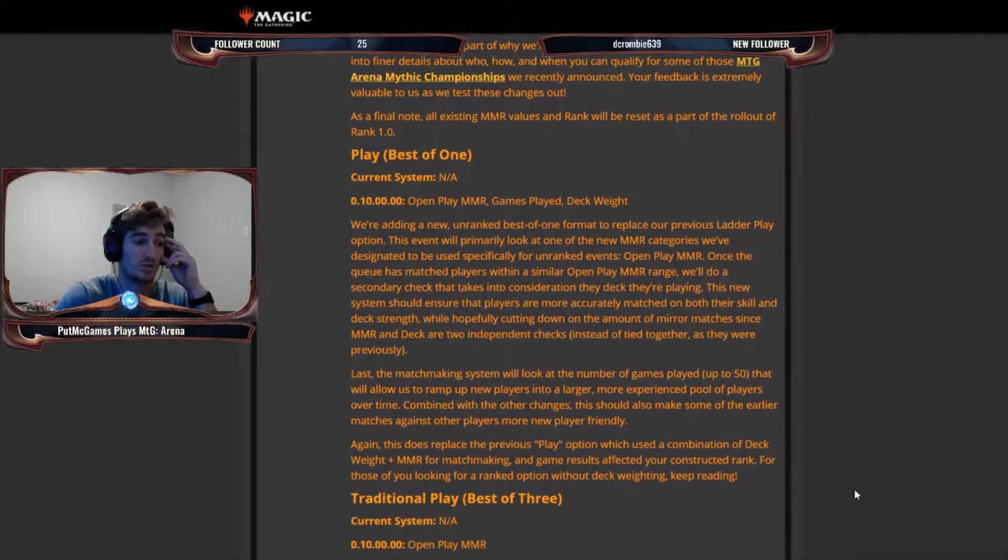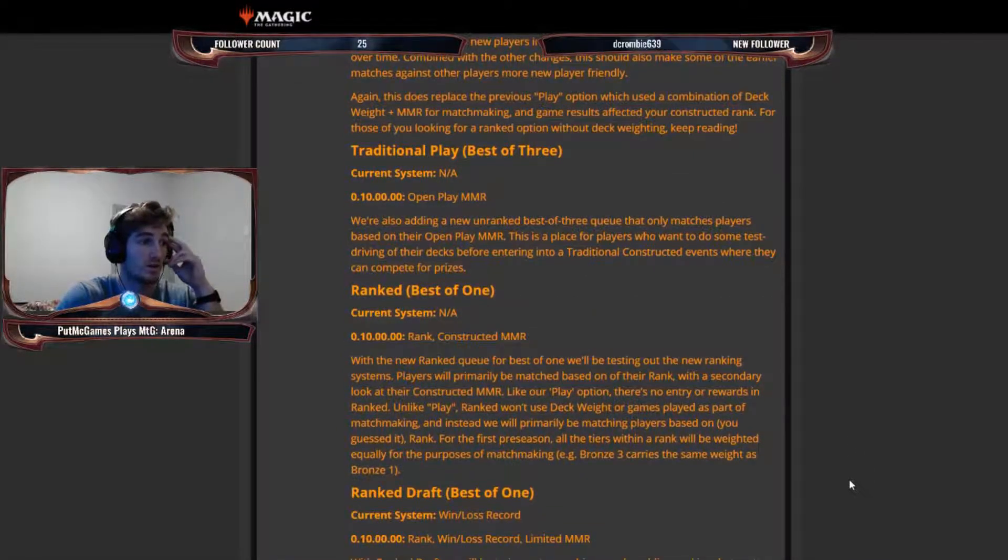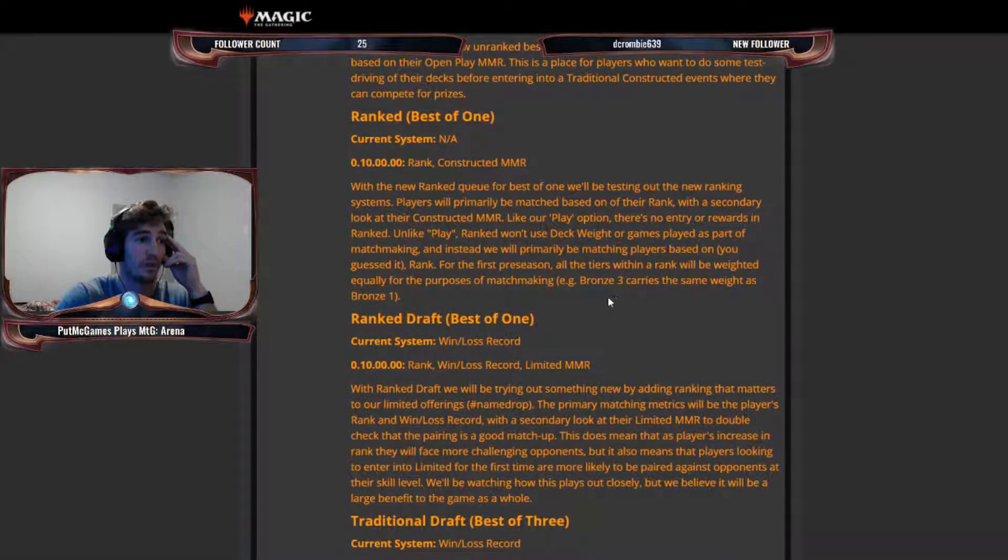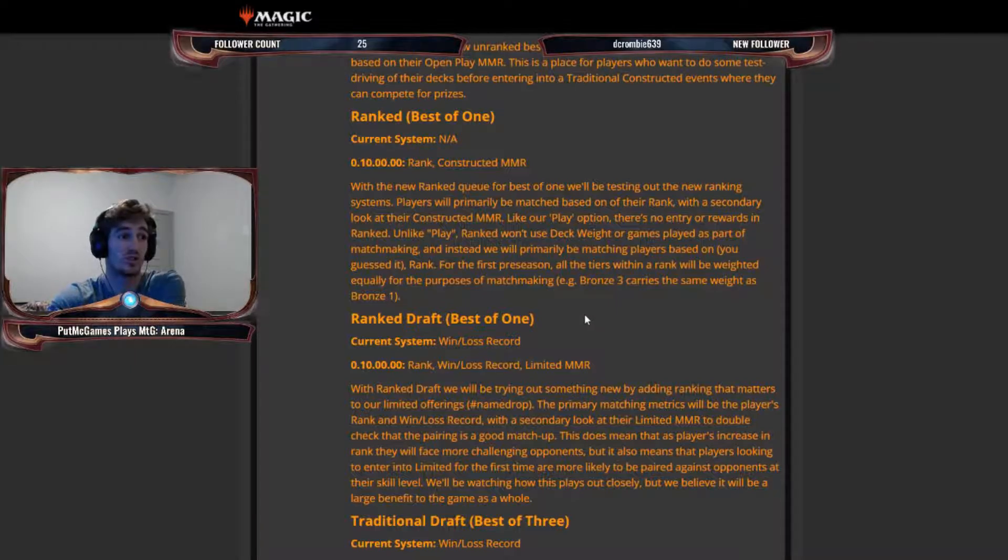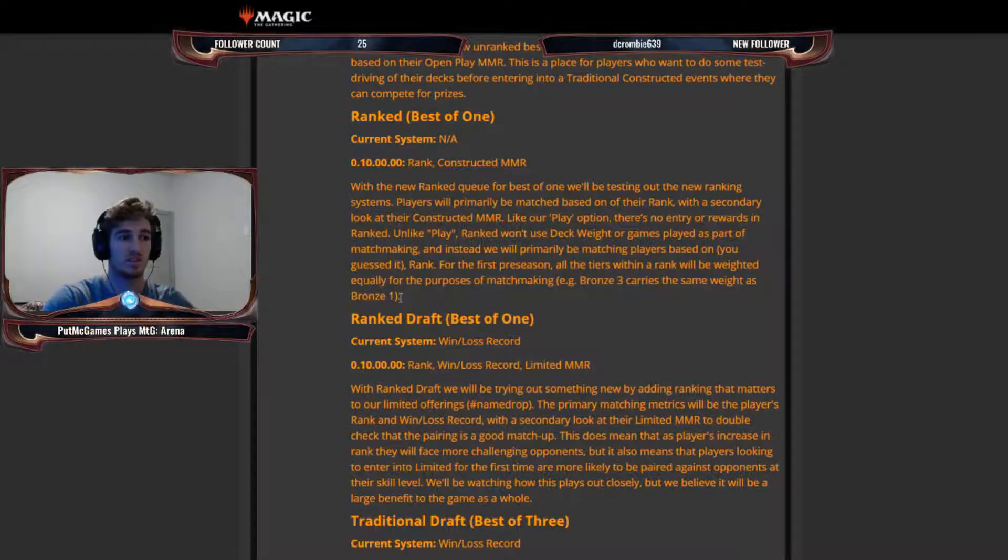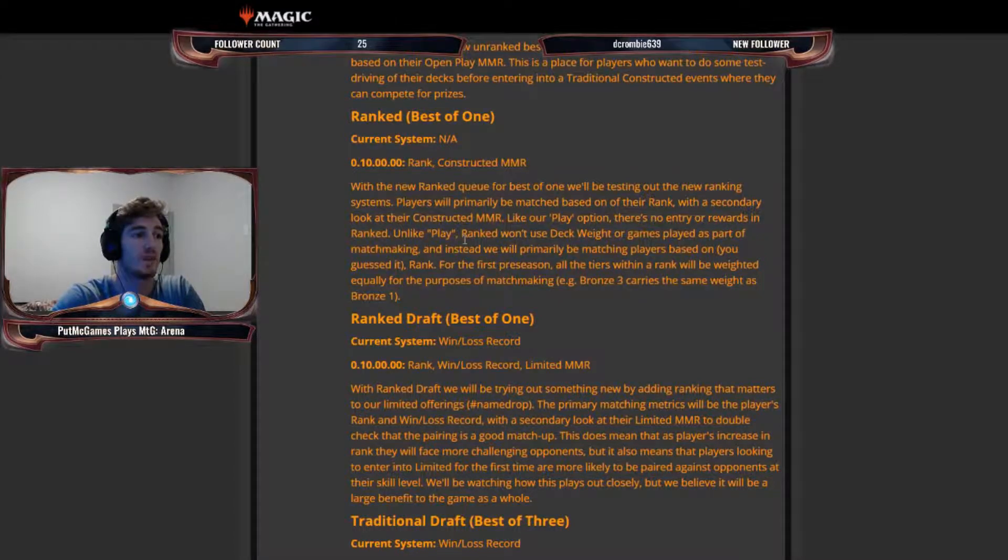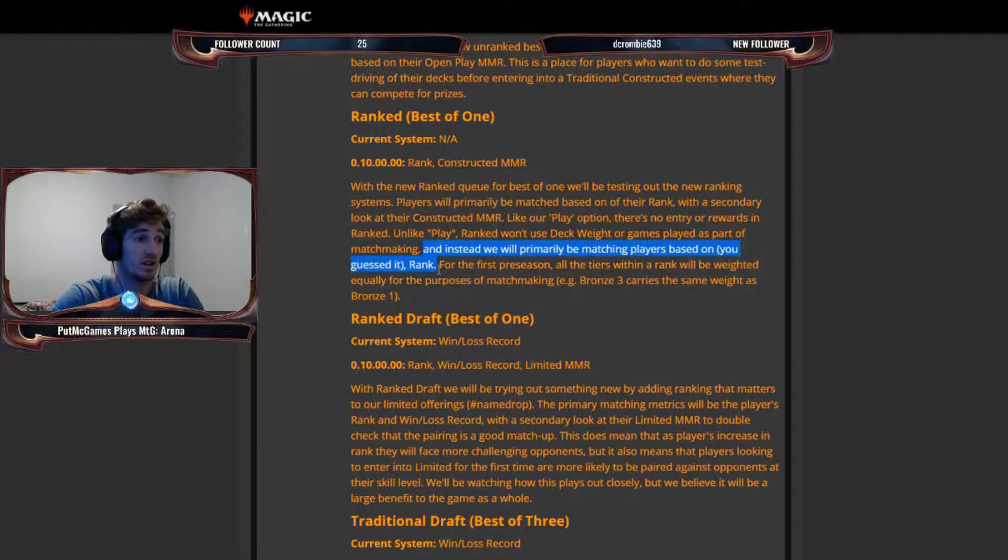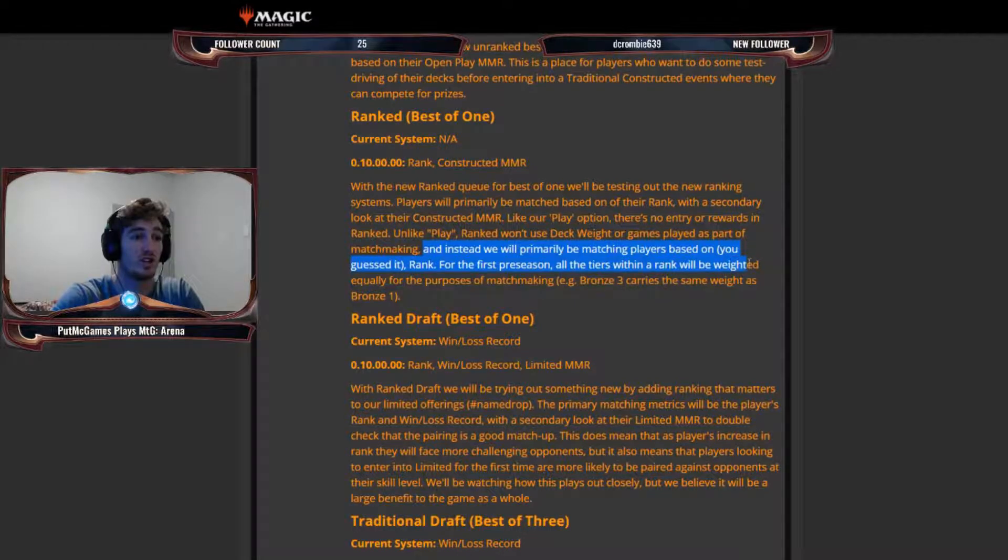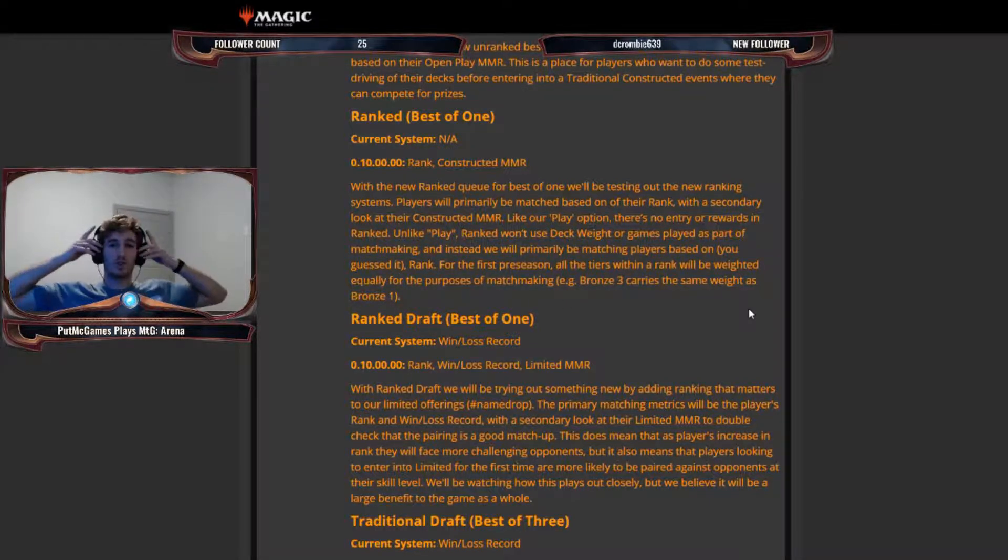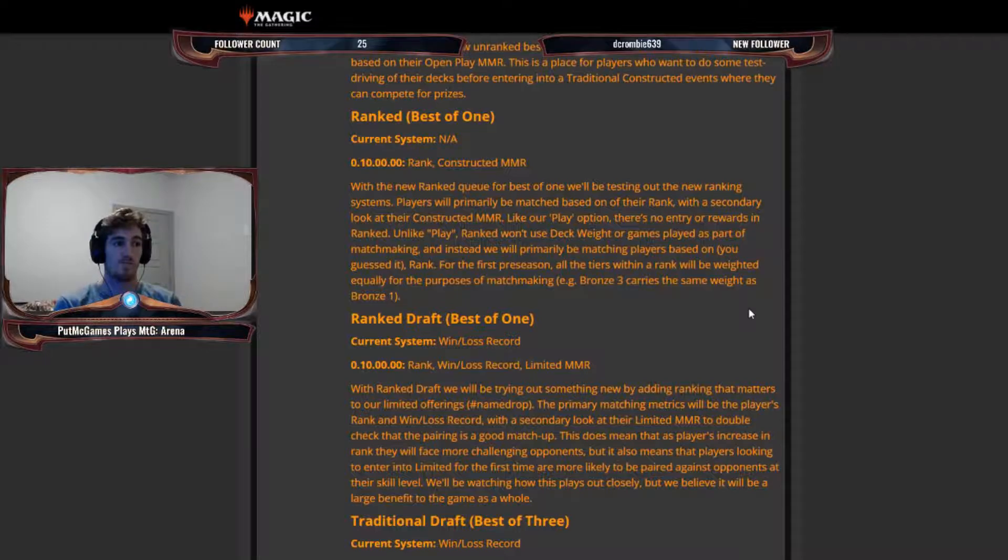For those of you looking for a ranked option without deck weighting, keep reading. So ranked best-of-one, players will be matched based on their rank with a secondary look at their constructed MMR. So this, I don't think, takes into account your deck's weight, or your deck's MMR, I guess, because they assign a specific power to your deck based on the cards that are in it, and based on its synergy and whatnot. So ranked won't use deck weight or games played as part of matchmaking, and instead will primarily be matching players based on, you guessed it, rank. For the first preseason, all the tiers within a rank will be weighted equally for the purpose of matchmaking. For example, bronze 3 carries the same weight as bronze 1.